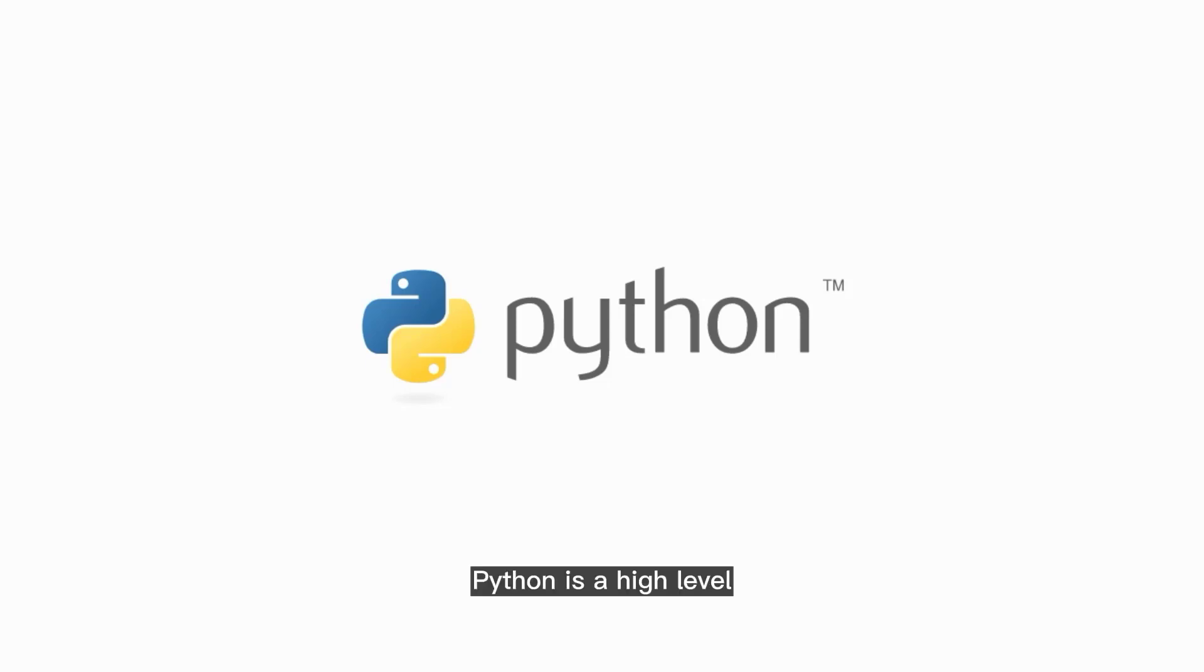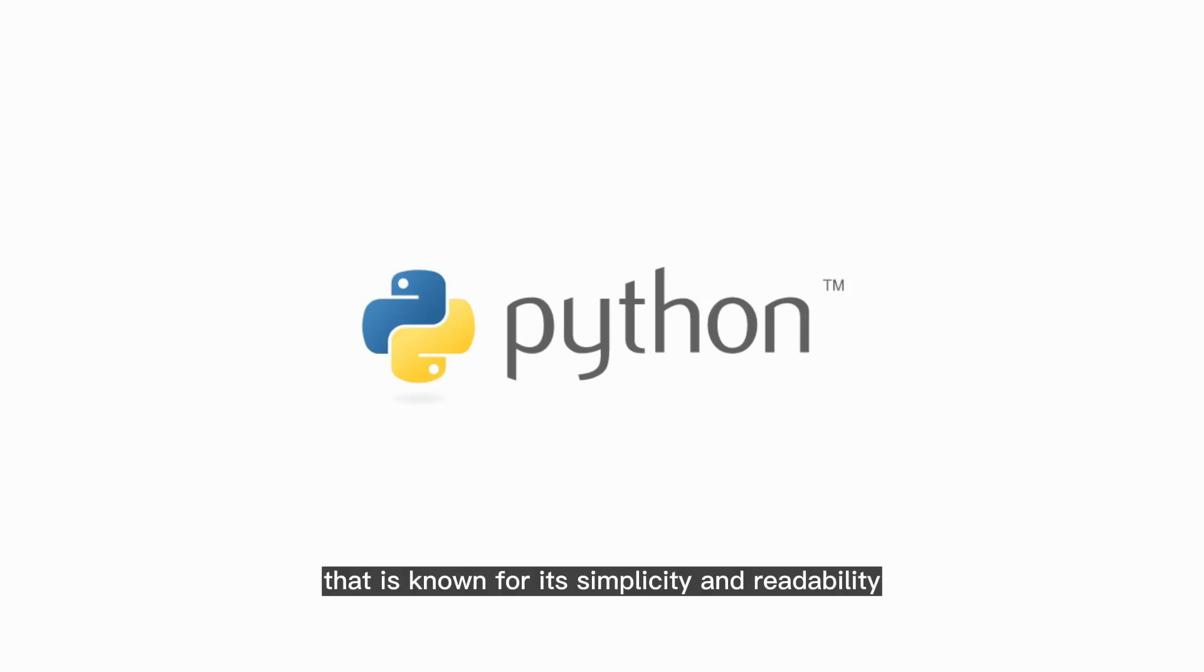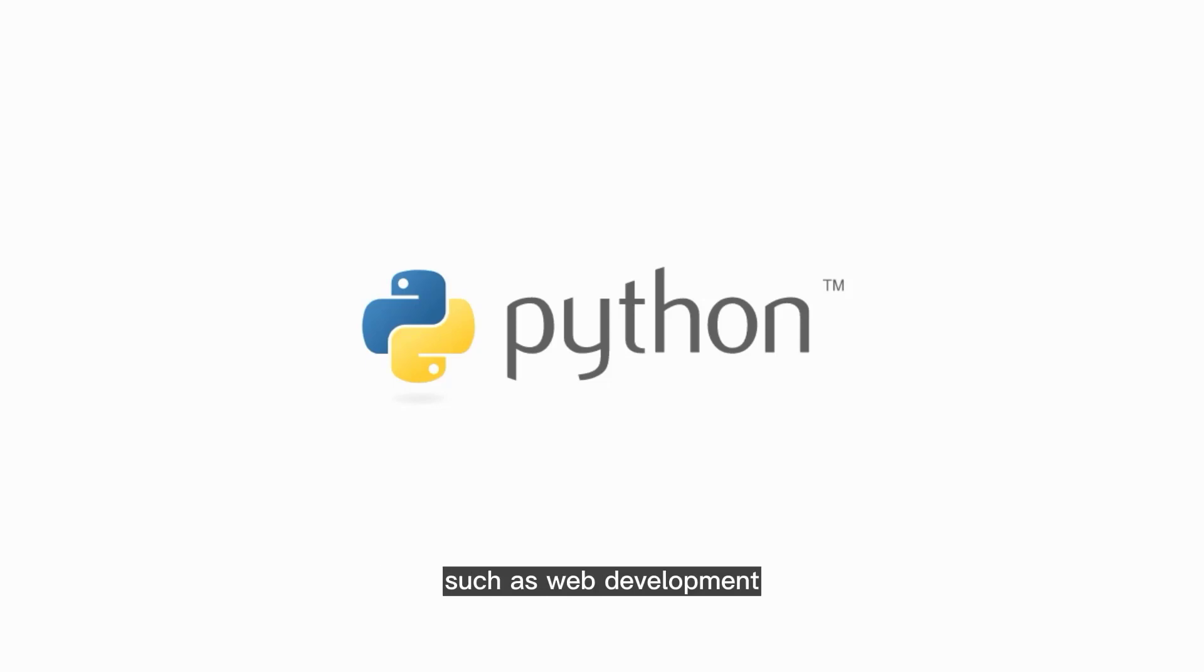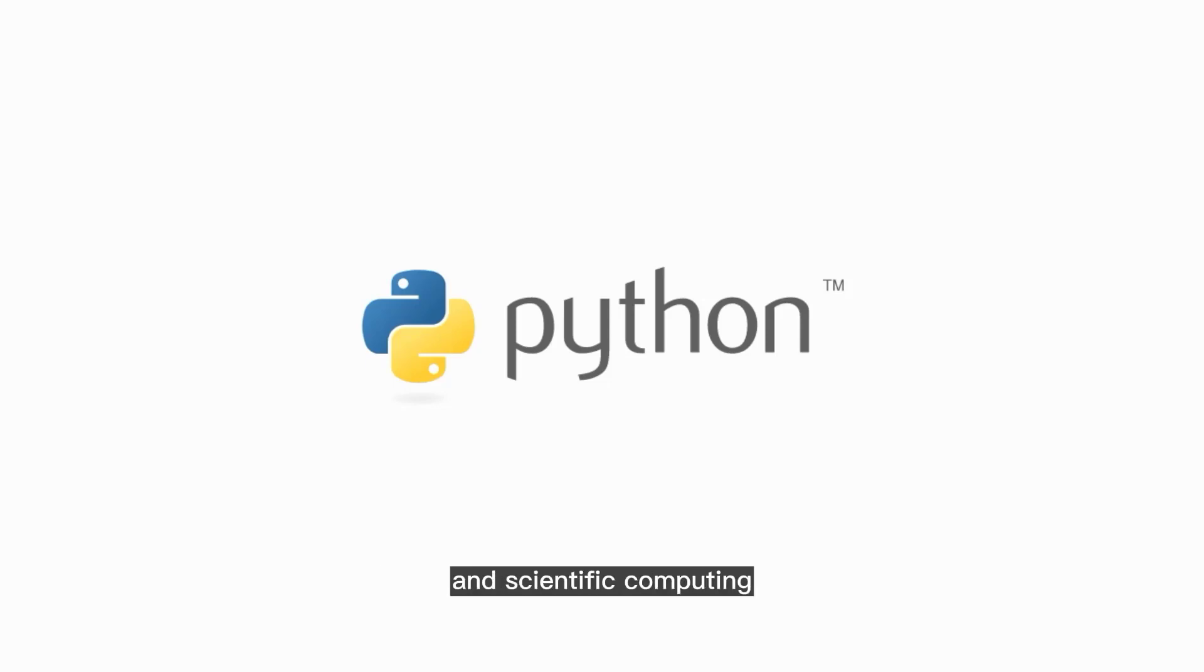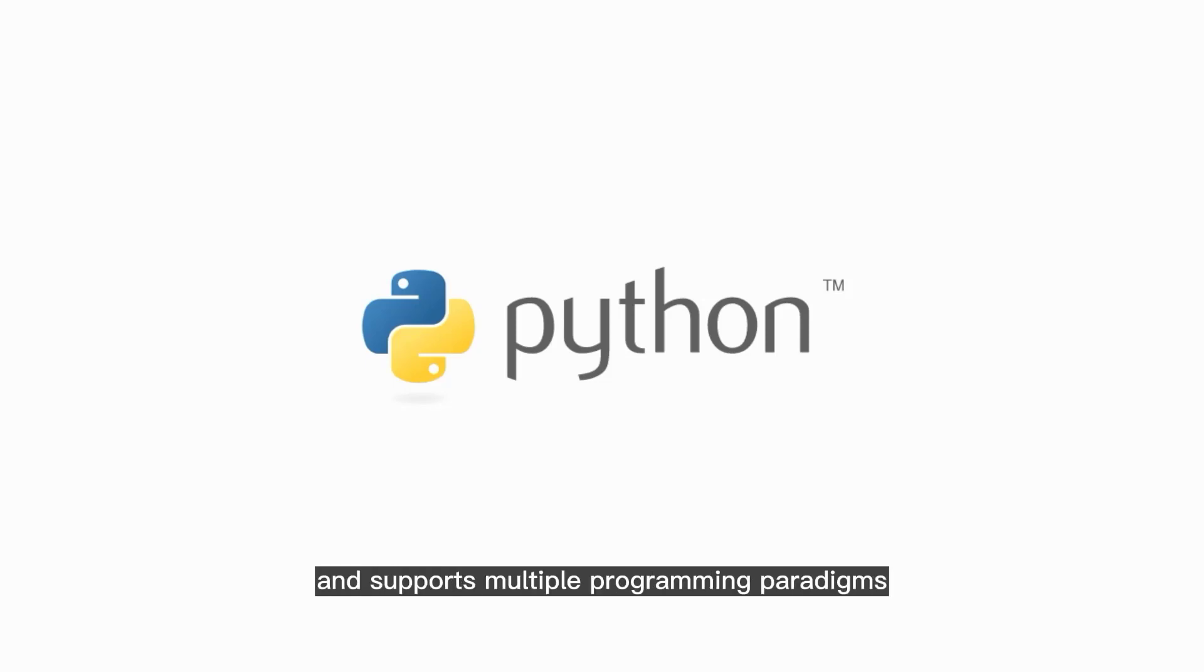Python is a high-level, versatile programming language that is known for its simplicity and readability. It is widely used in various domains such as web development, data analysis, machine learning, and scientific computing. Python provides a large standard library and supports multiple programming paradigms,